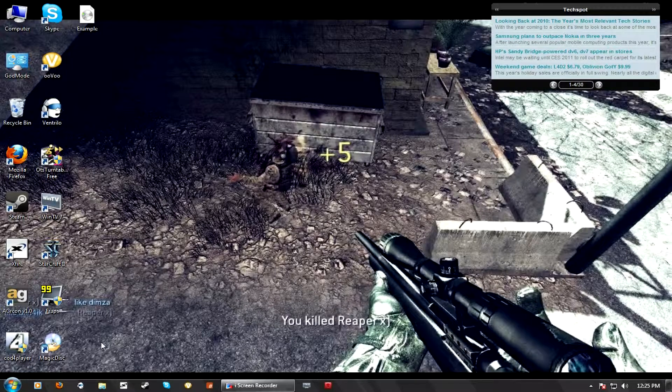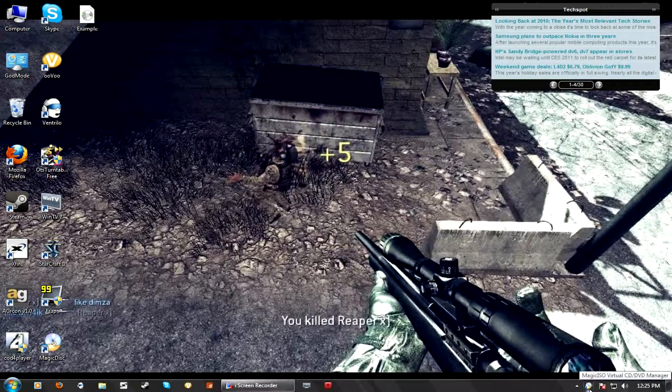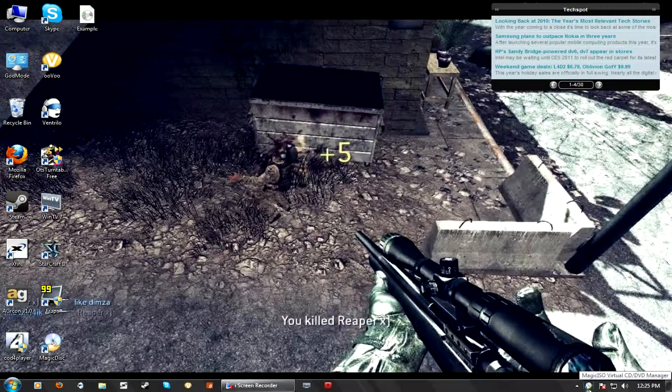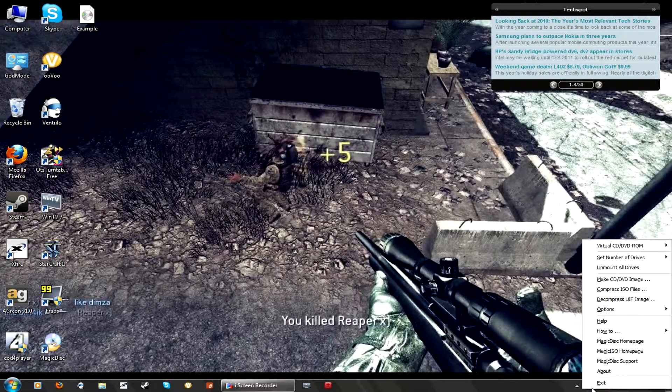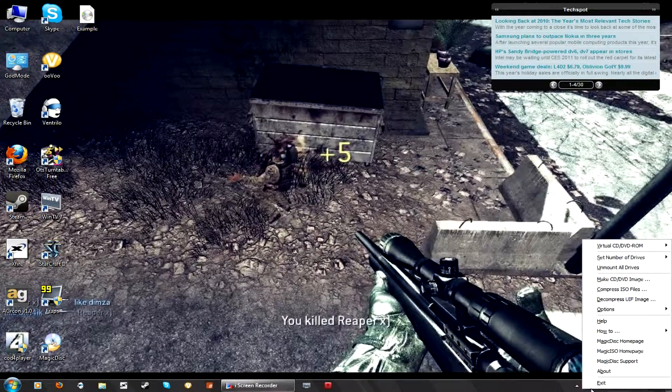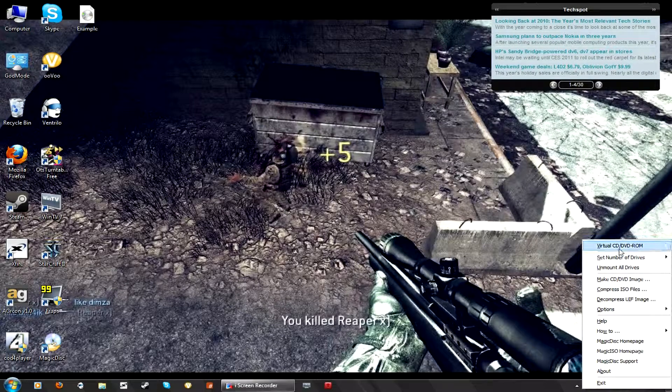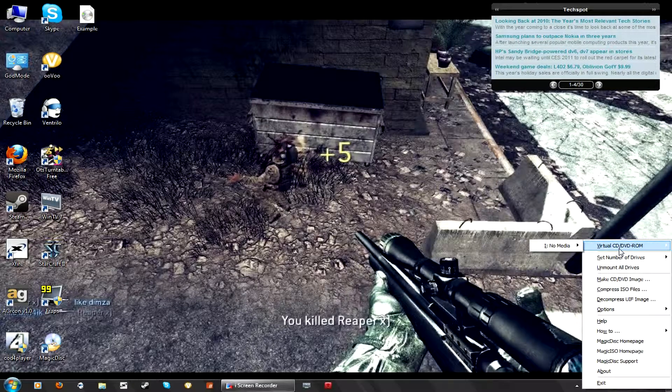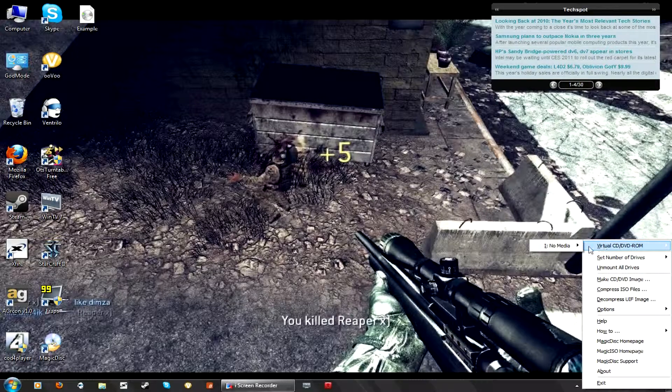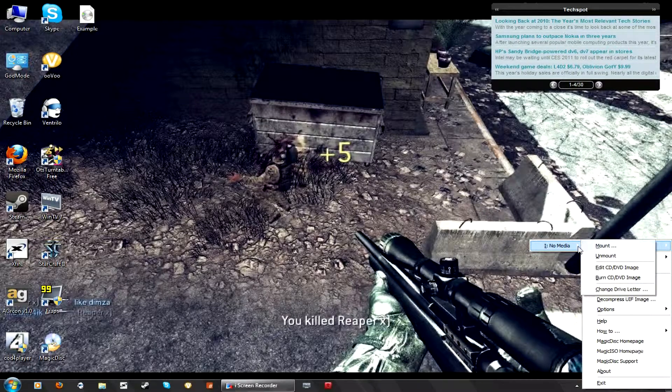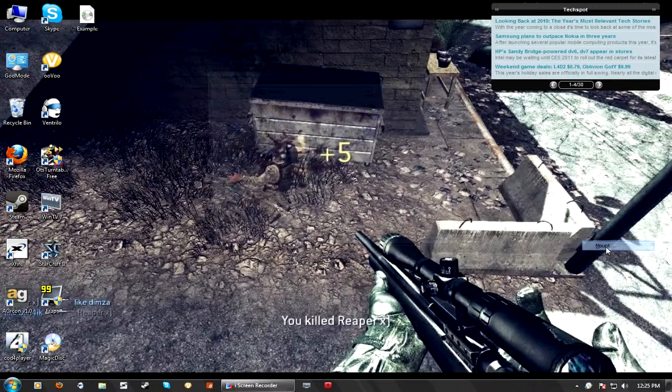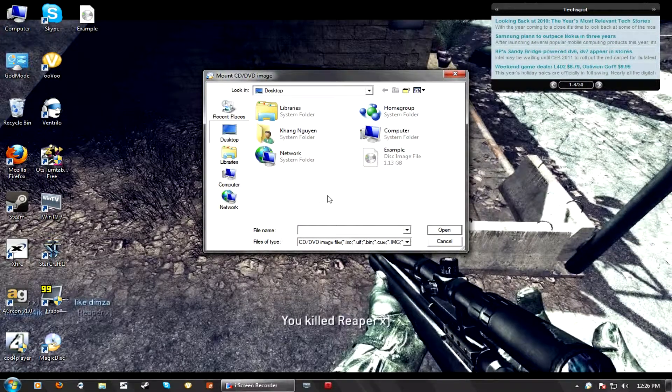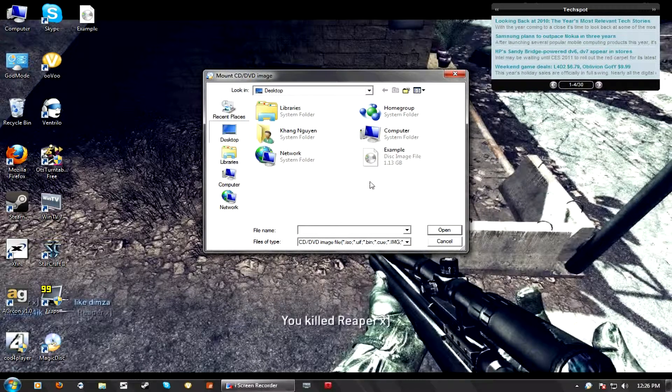What you do is you open Magic Disk. It should pop down here in the bottom right hand corner. You right click on it, go to Virtual CD, DVD-ROM, over to No Media, and click Mount. Then you go find your disk image.